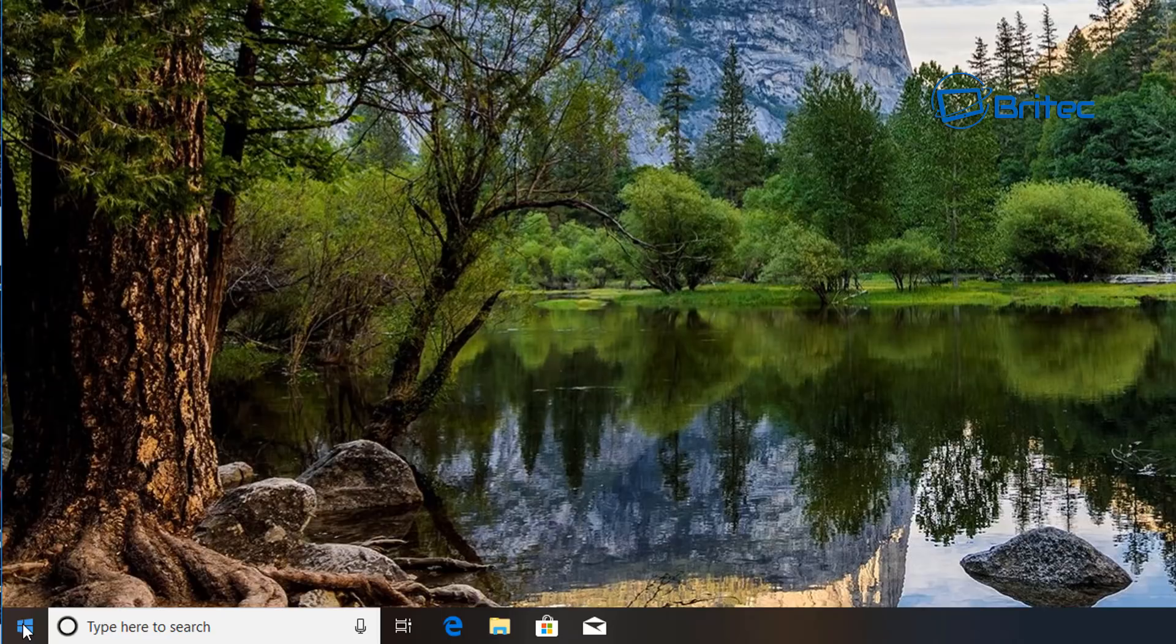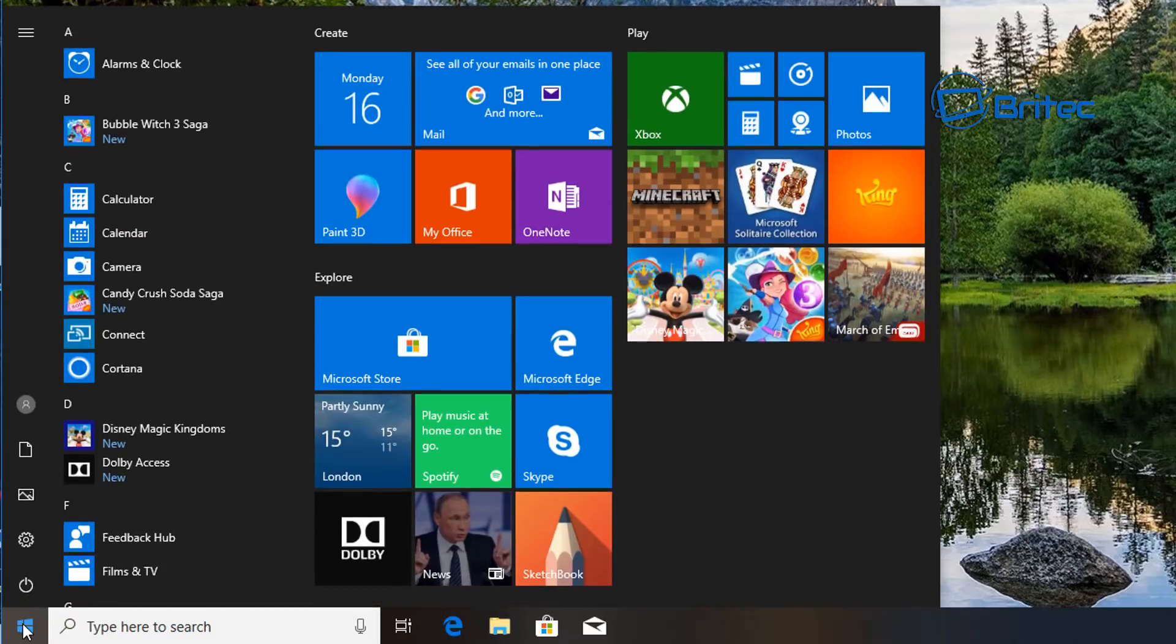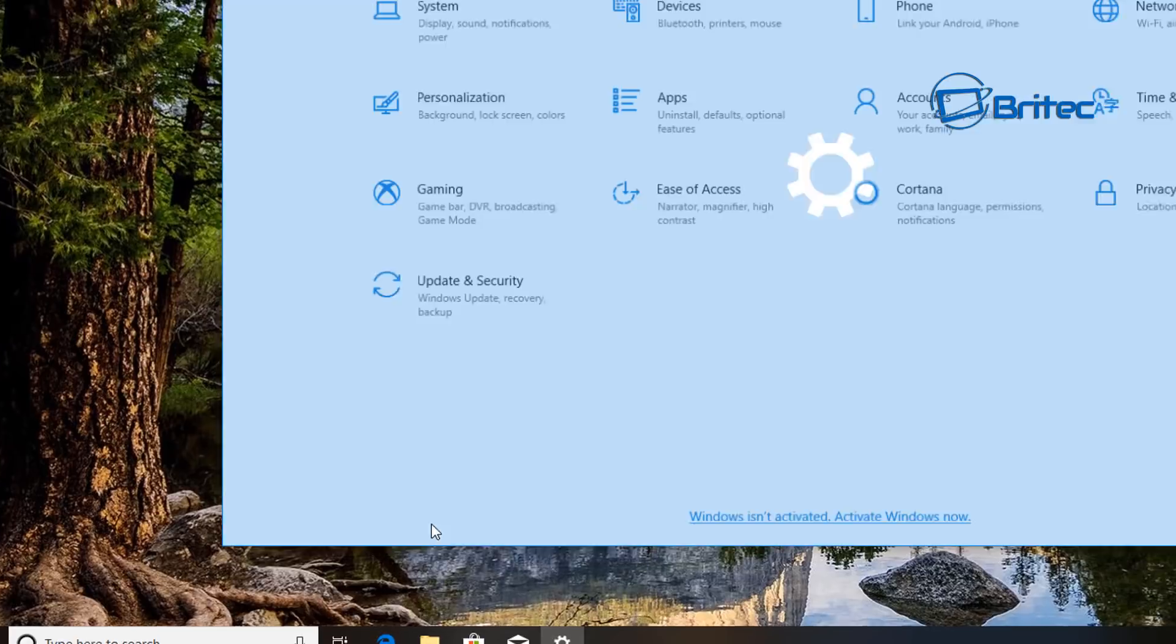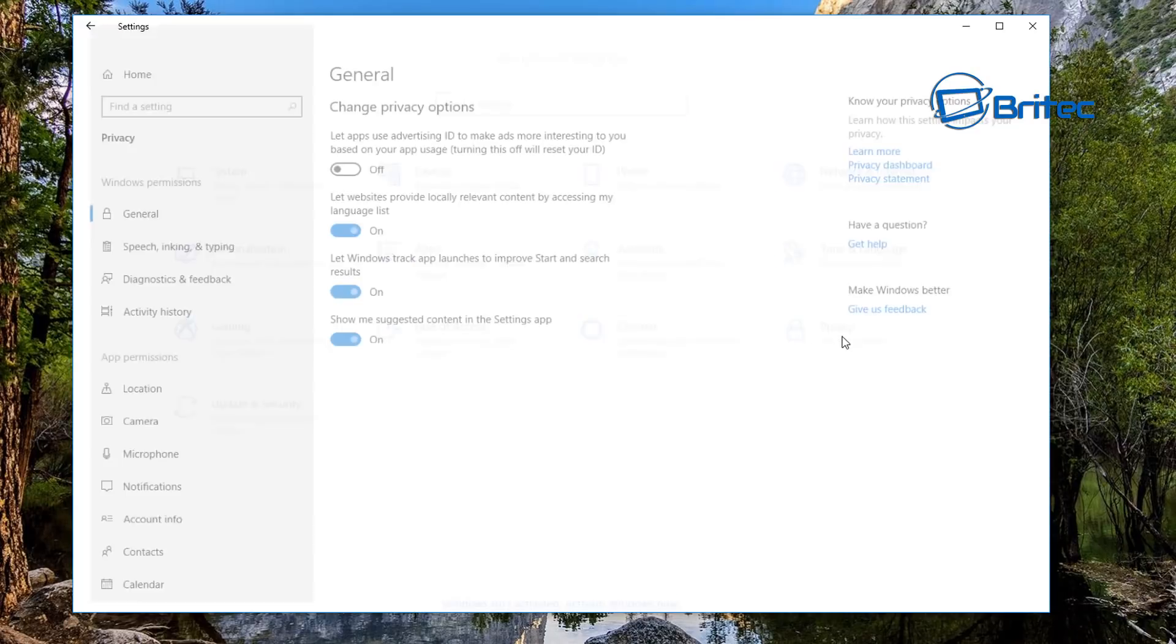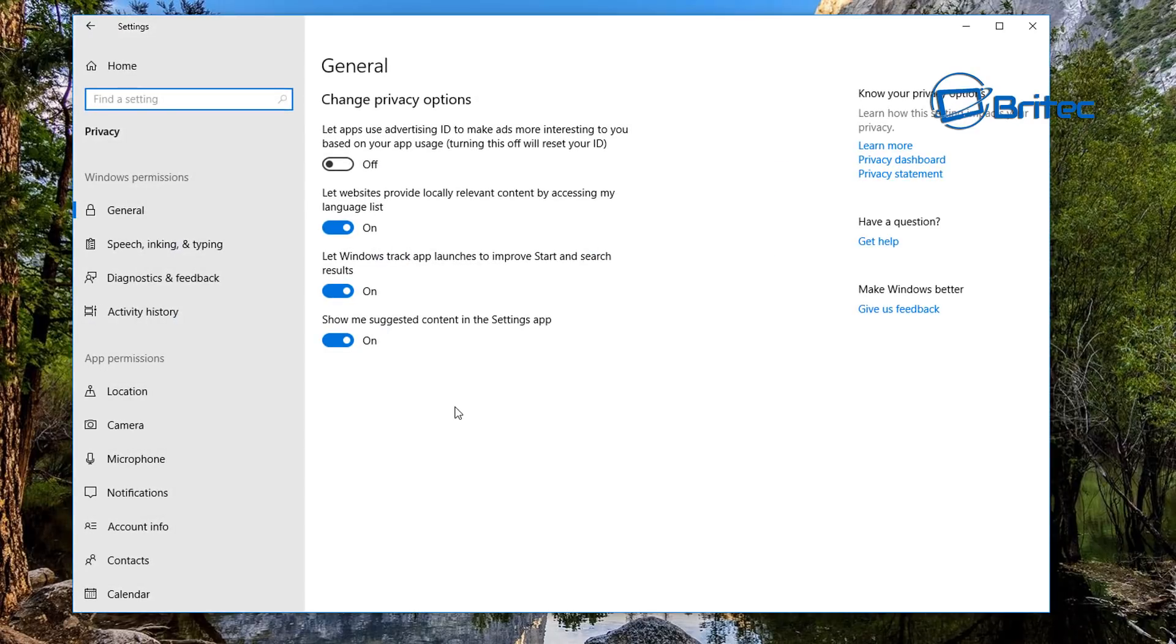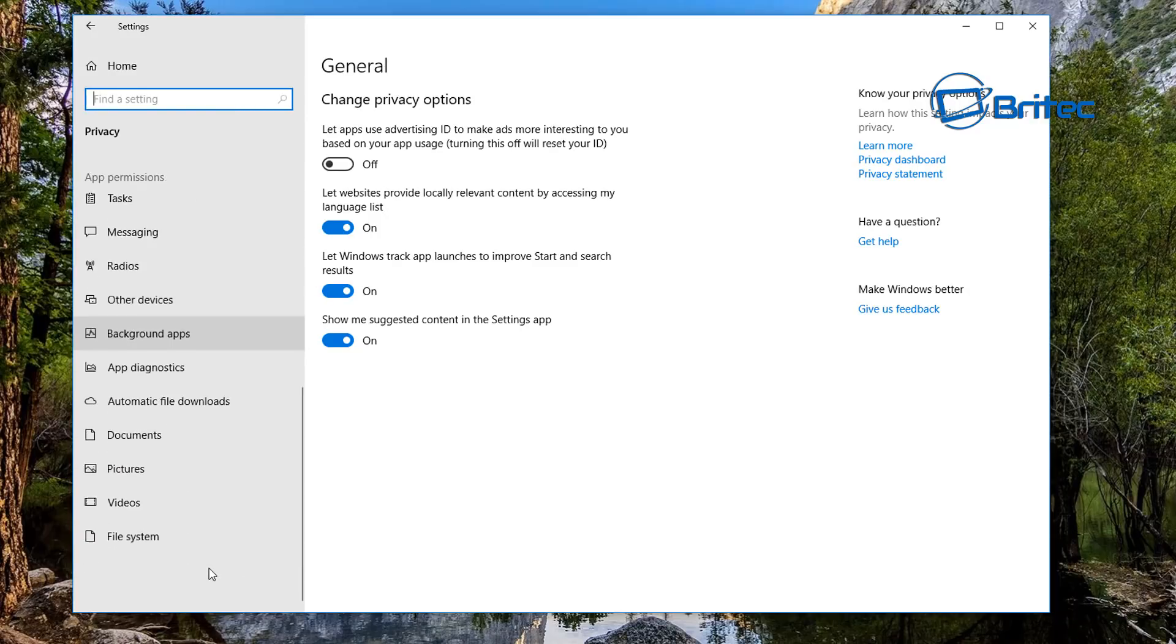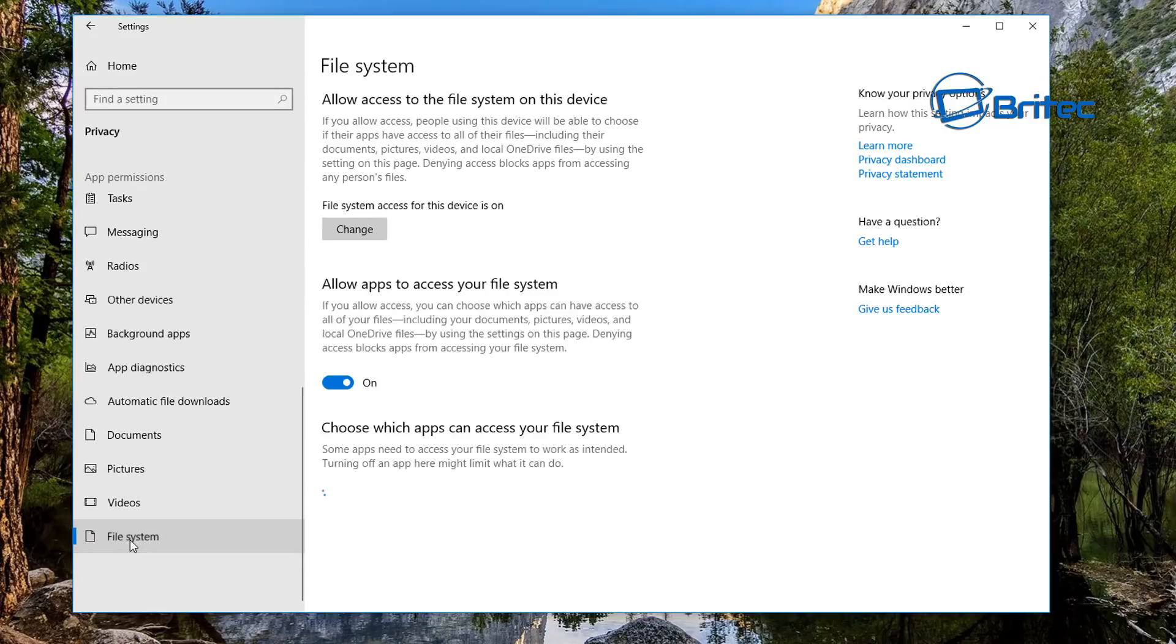So we're going to go to the Start button here, then go to Settings. Once we get into the Settings panel here, you want to go to Privacy, and from here you want to come all the way down on the left-hand side here down to File System.